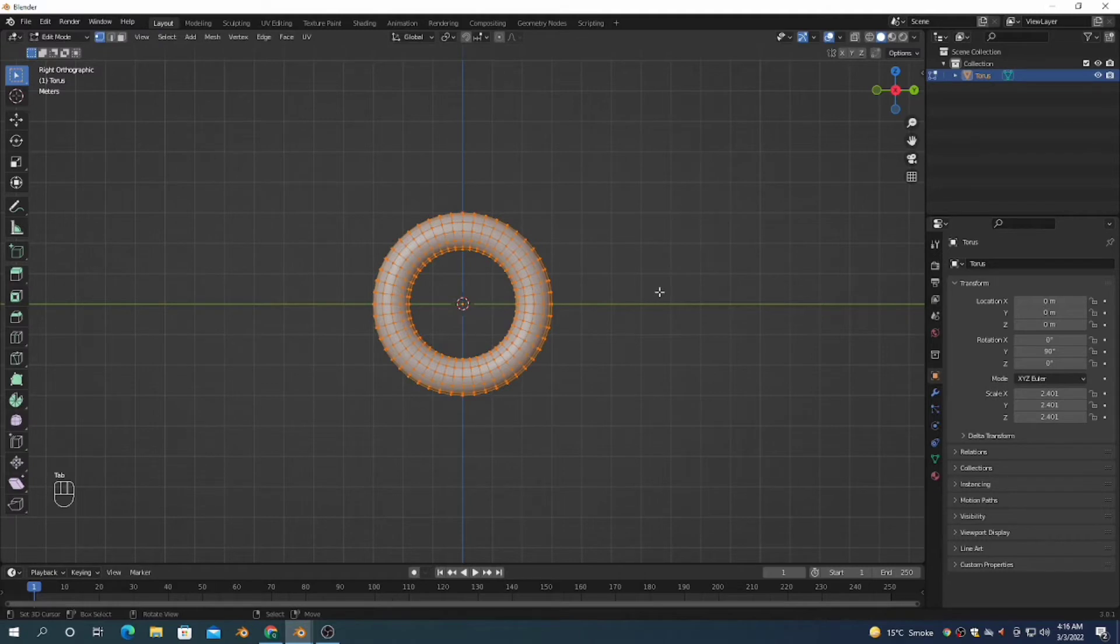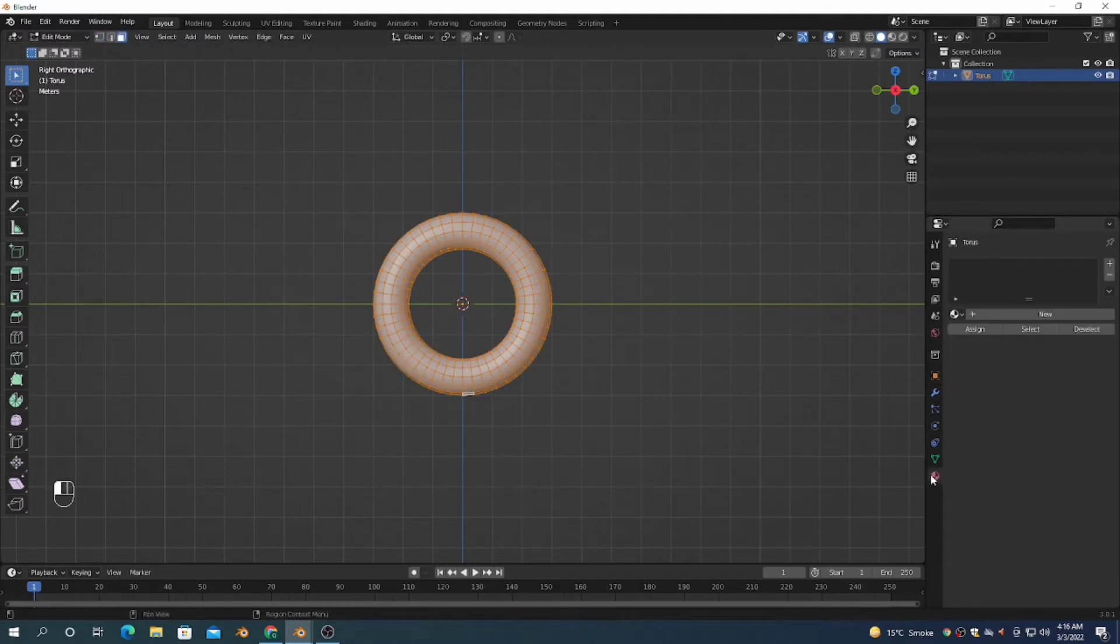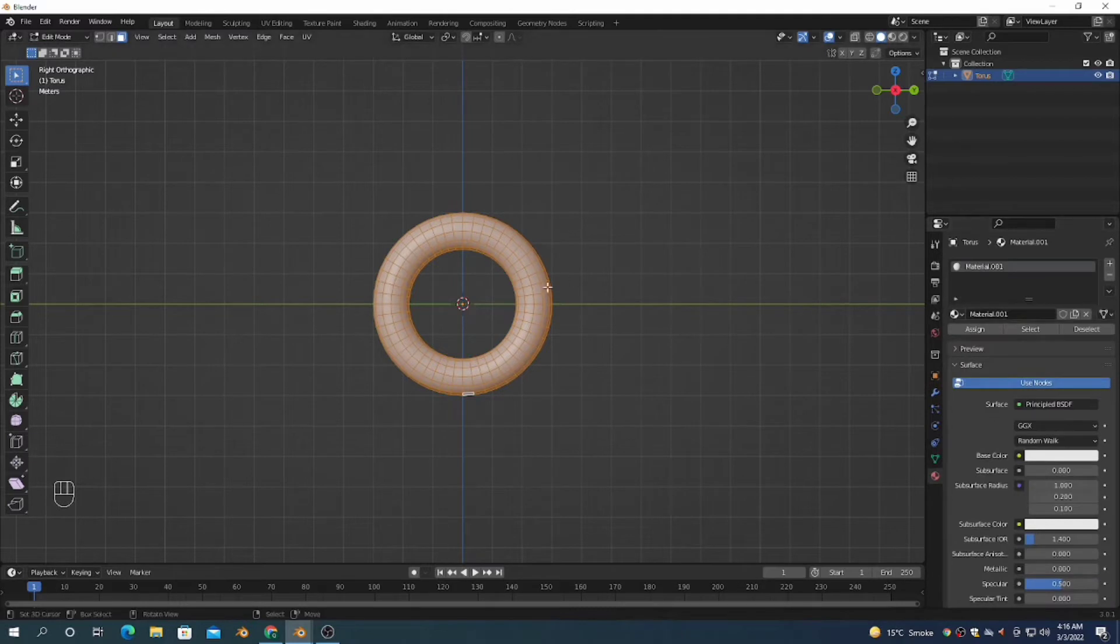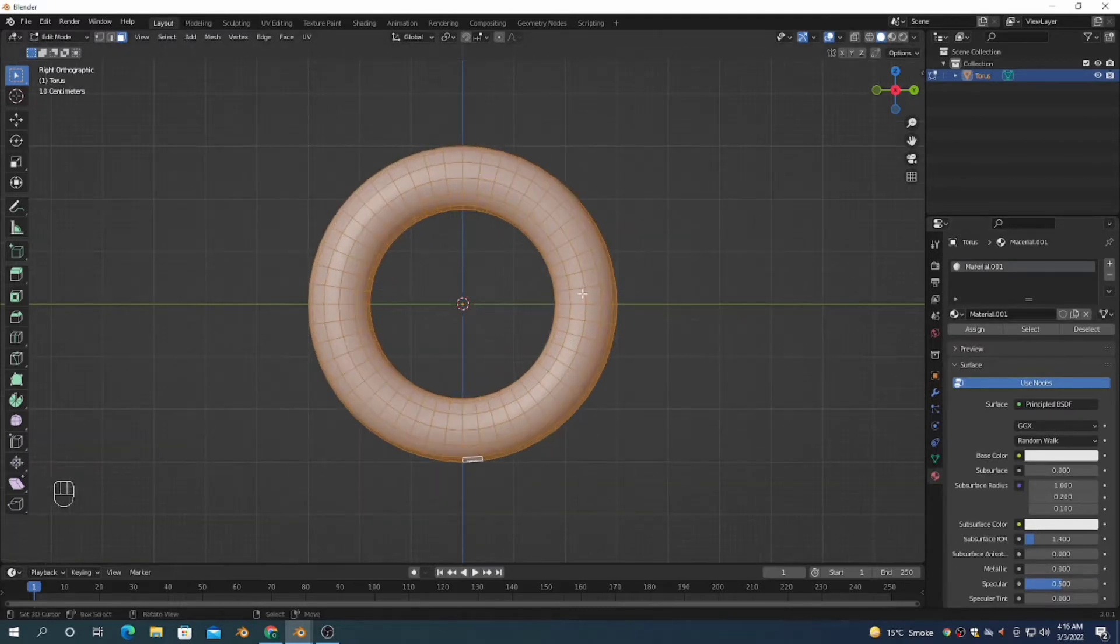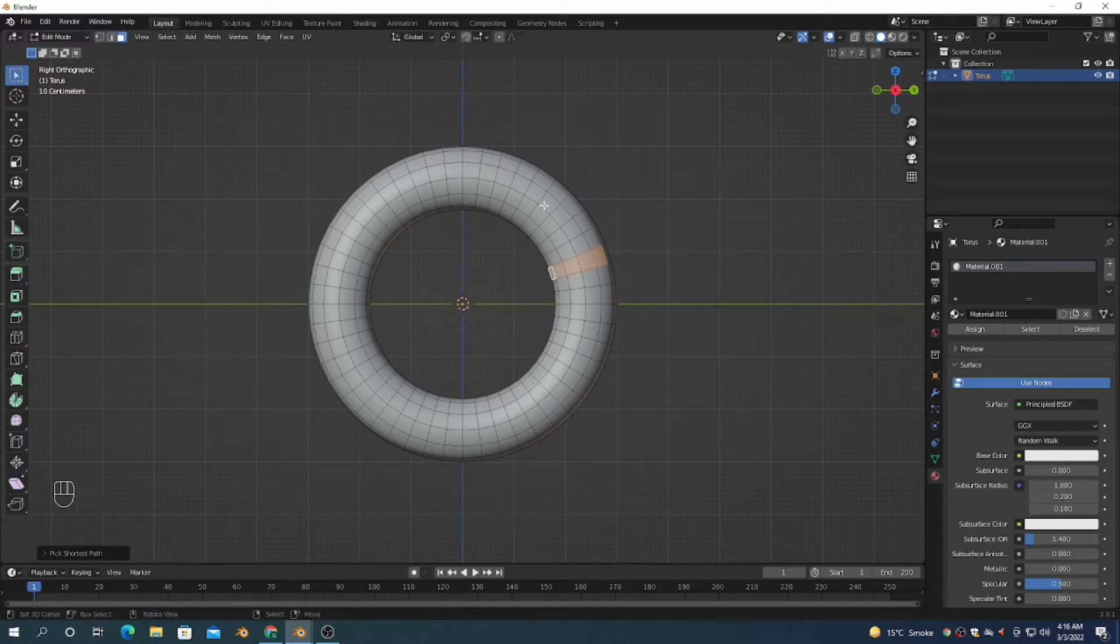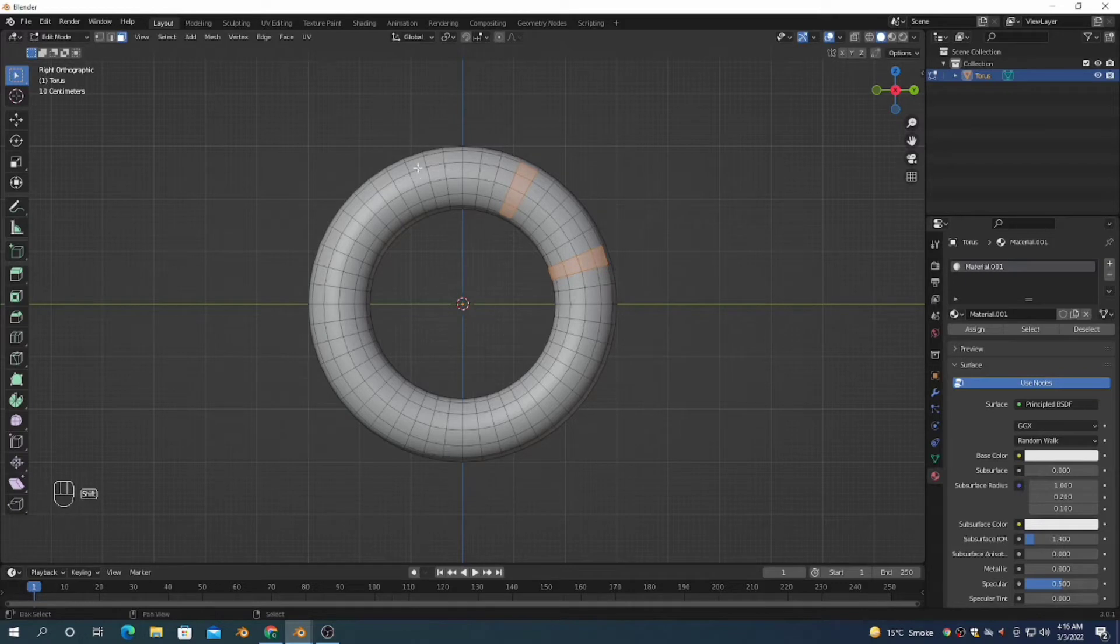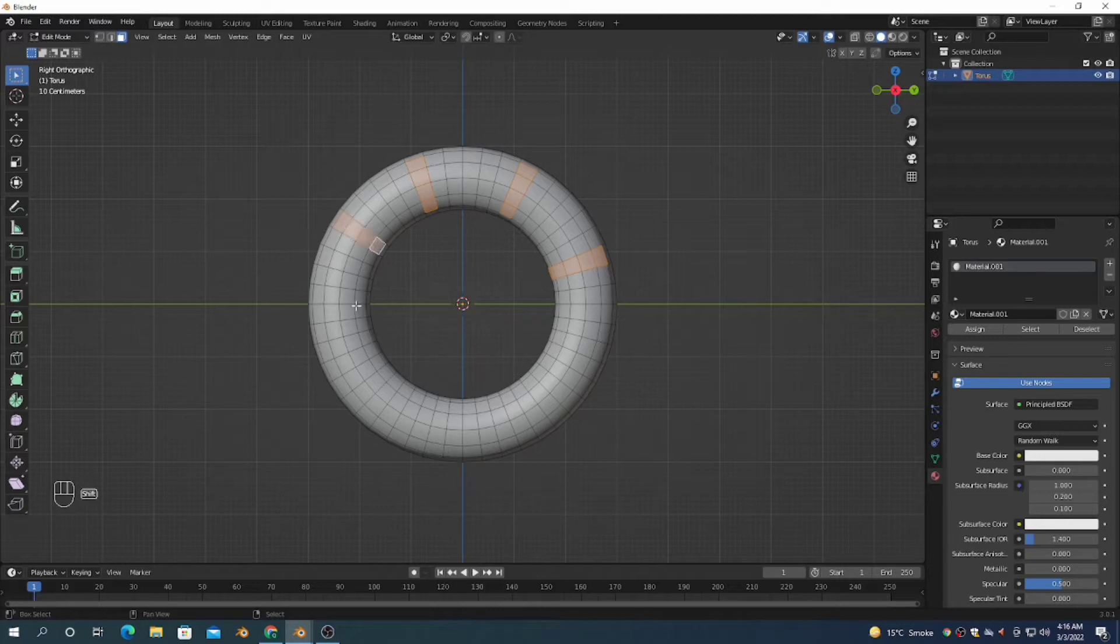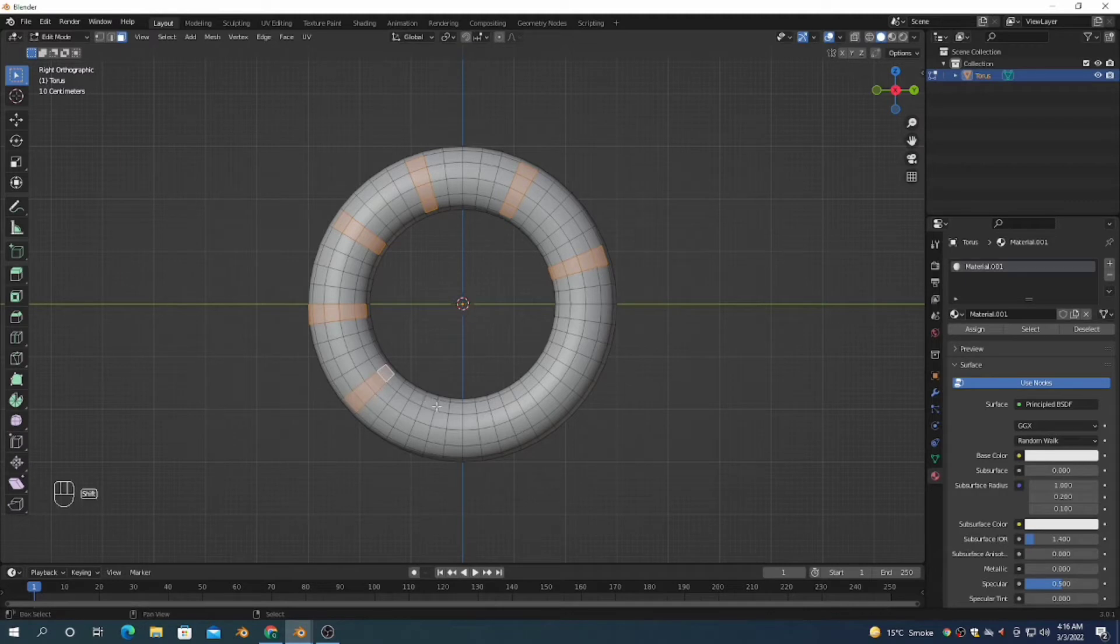I'm in edit mode. I want to add strips with different materials so that we can differentiate whether it's moving or not. This is not our main focus, but I'm doing this so we can see the rotation clearly. Select some strips on the front.